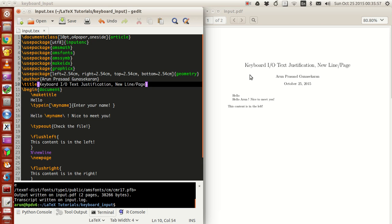Hello guys, my name is Arun and welcome to my channel. This series is a series of tutorials on LaTeX programming. In today's tutorial we'll be covering a lot of topics: keyboard input/output, text justification, and new line and new page options.